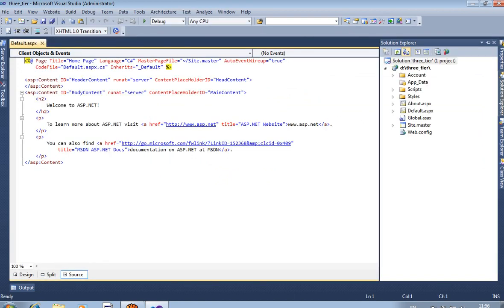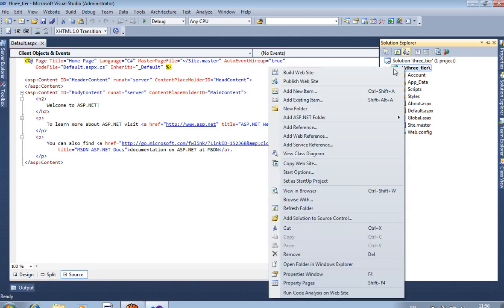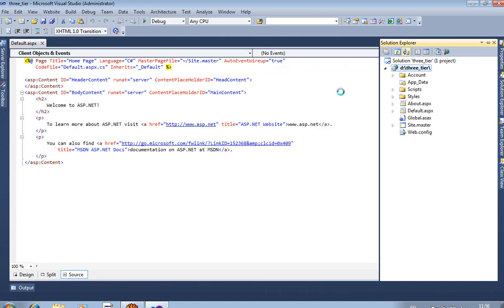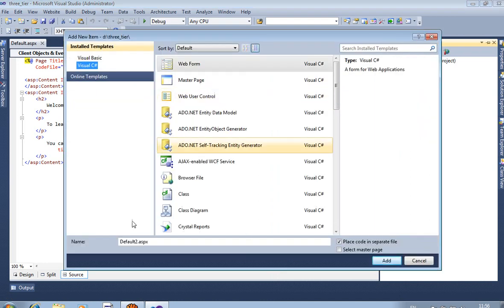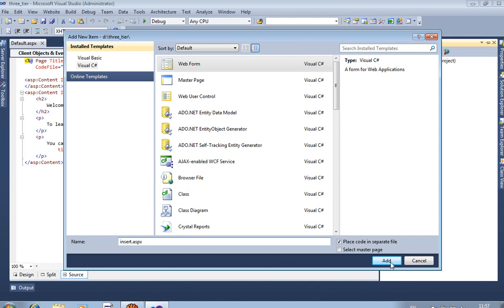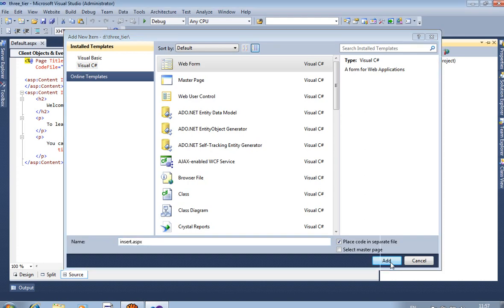In Solution Explorer we are inserting one page — Add New Item, Web Form, Visual Studio C-Sharp — and the page name is Insert. The file is insert.aspx, now click Add.